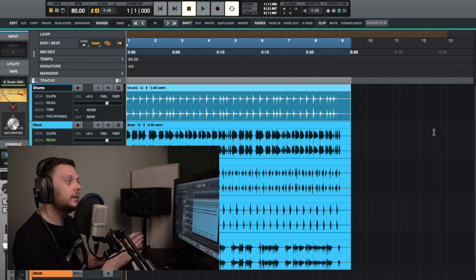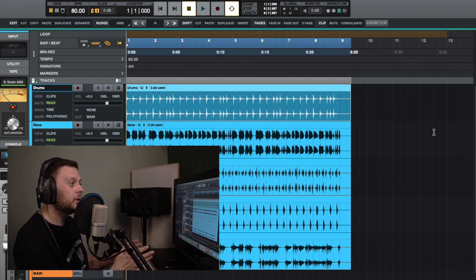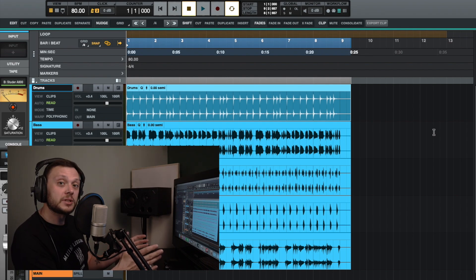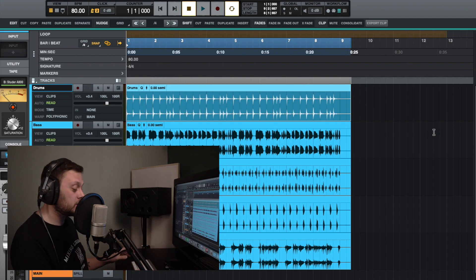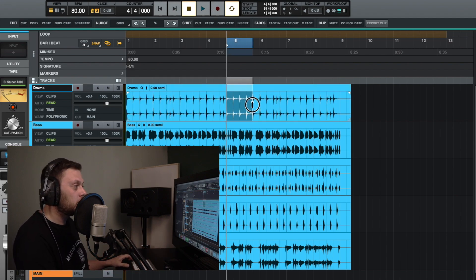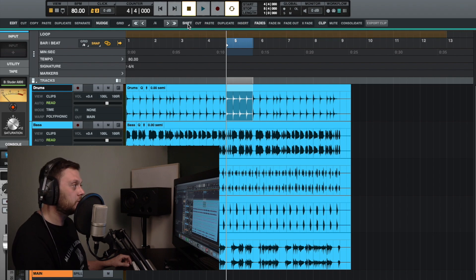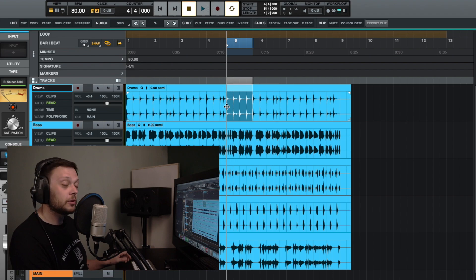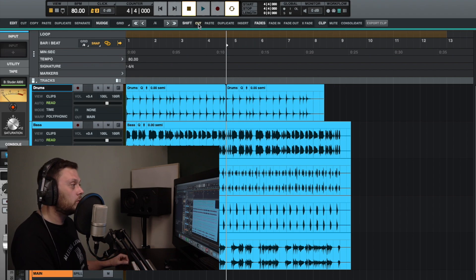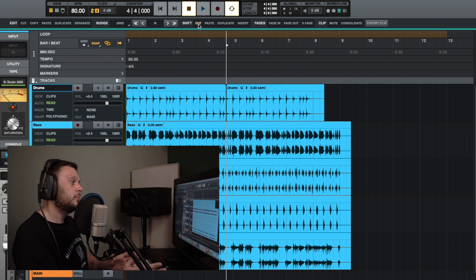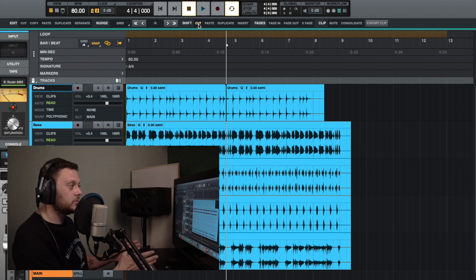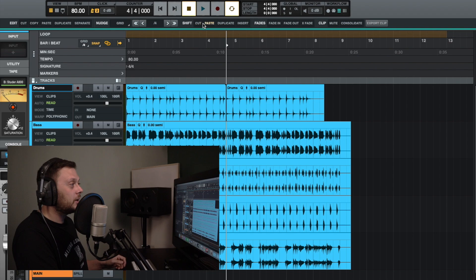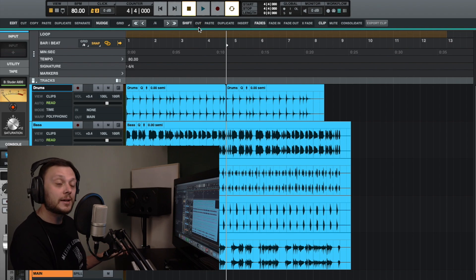Now let's look at cutting and pasting parts of a clip in a way where all the other clips move to accommodate the changes. If you go up to the shift section and click cut, it will remove the selected portion and move the next clip up so there isn't a gap. As you can see, that clip moves to earlier in the session. You can click cut there or press Shift and X to do the same thing.